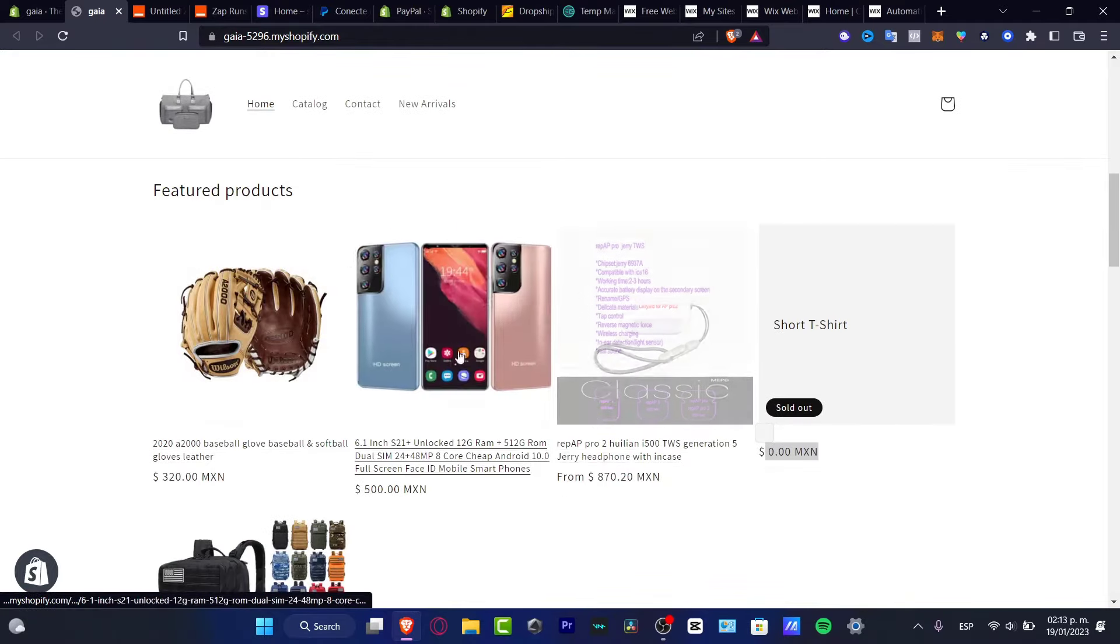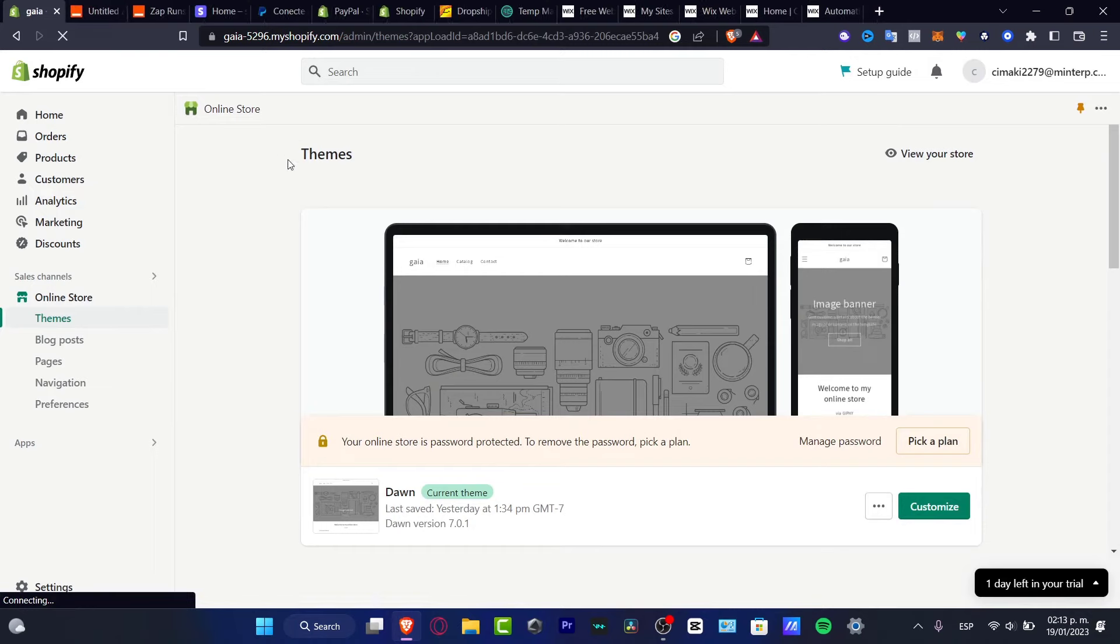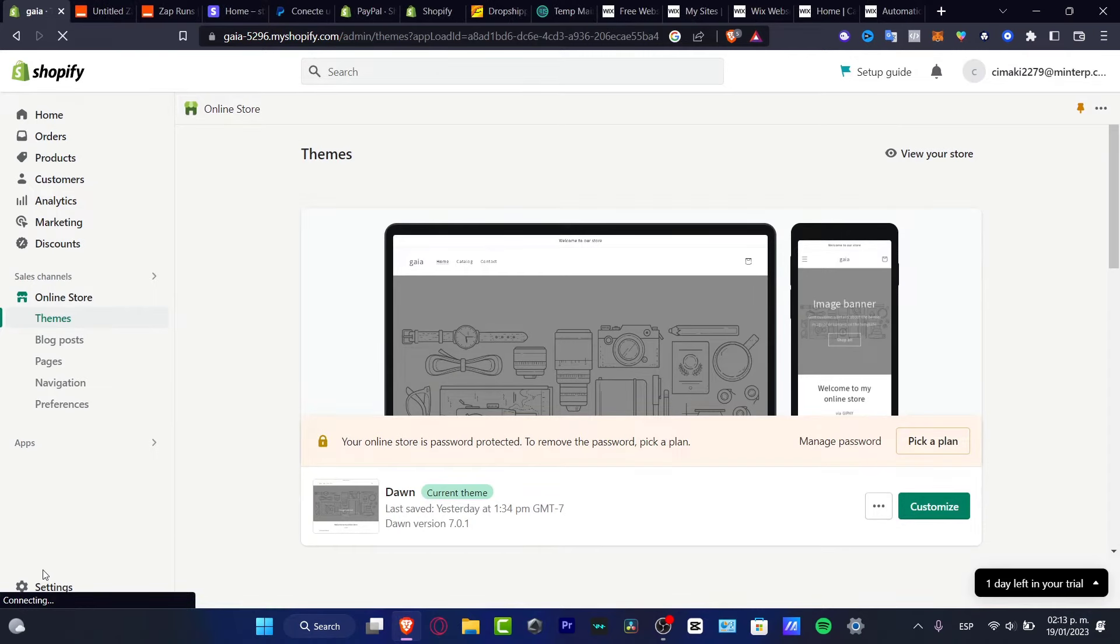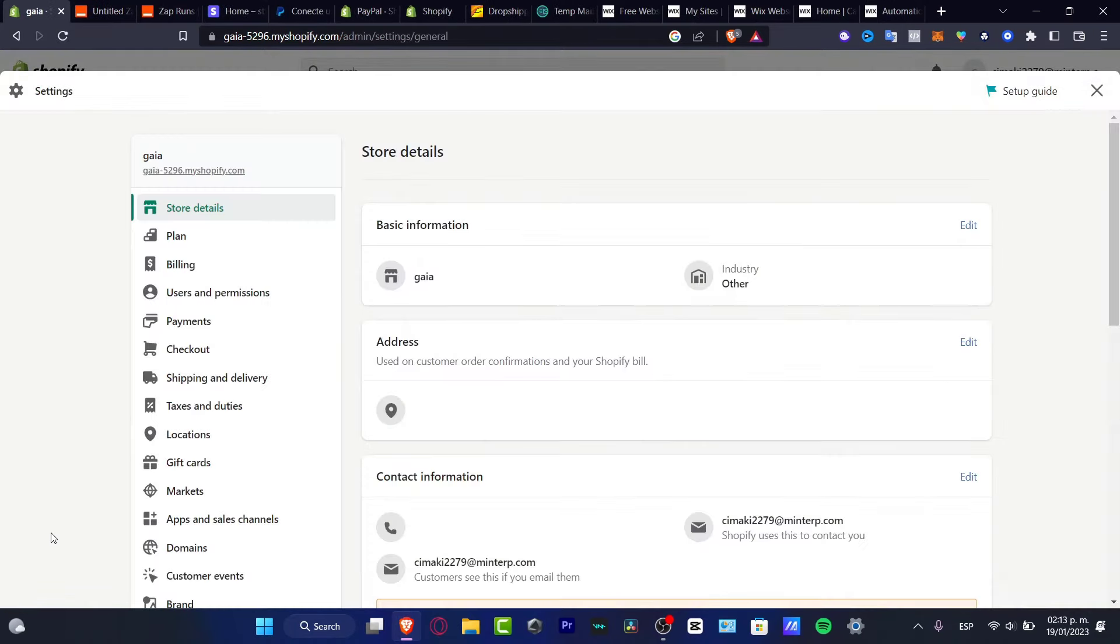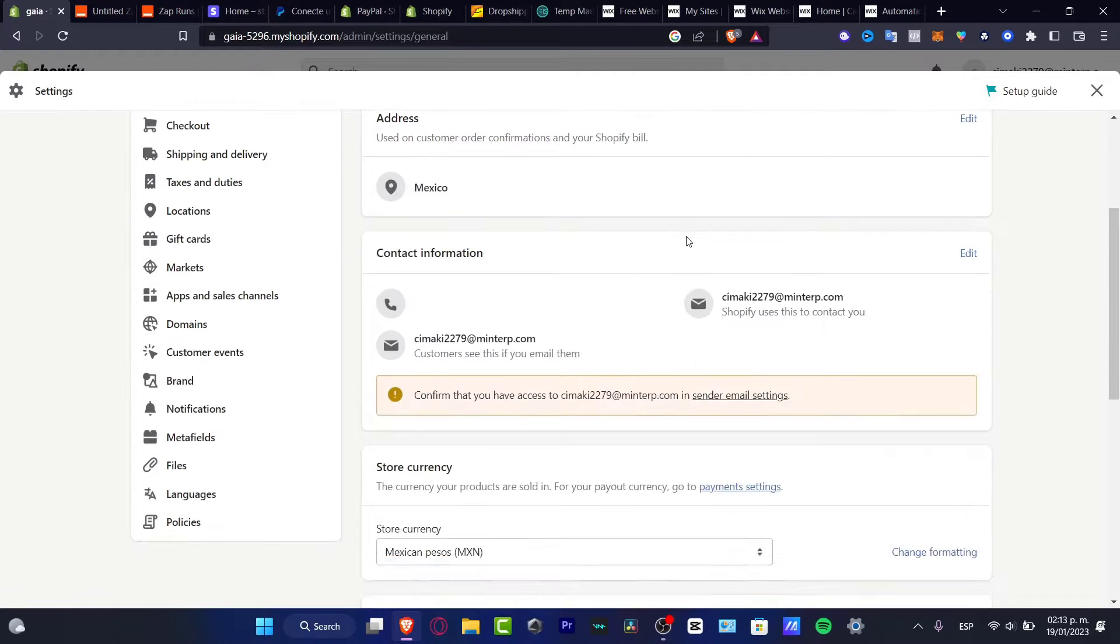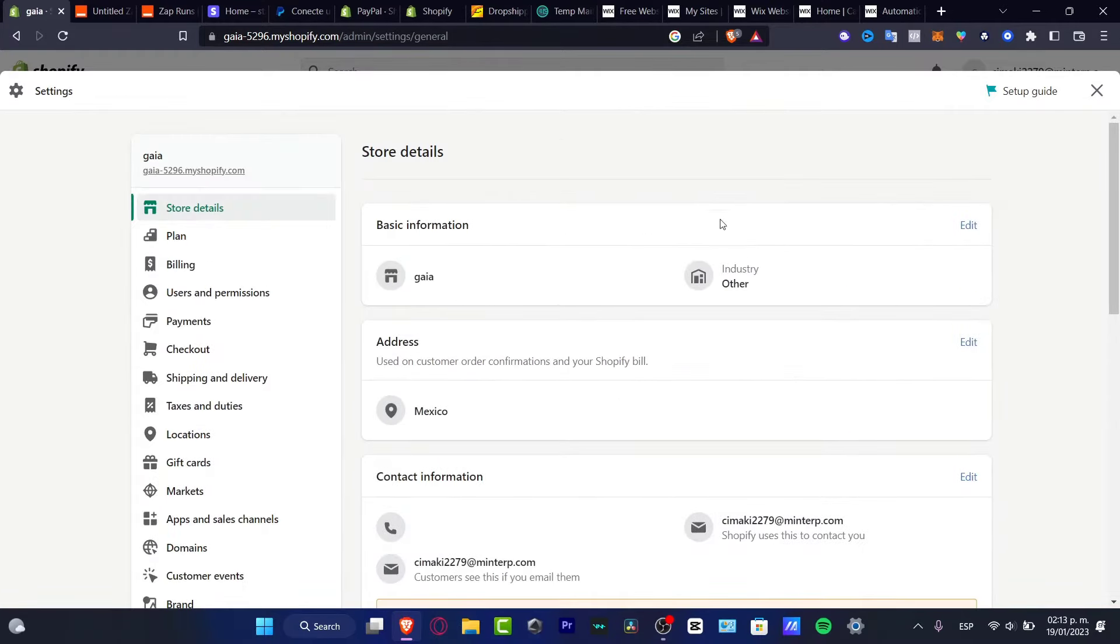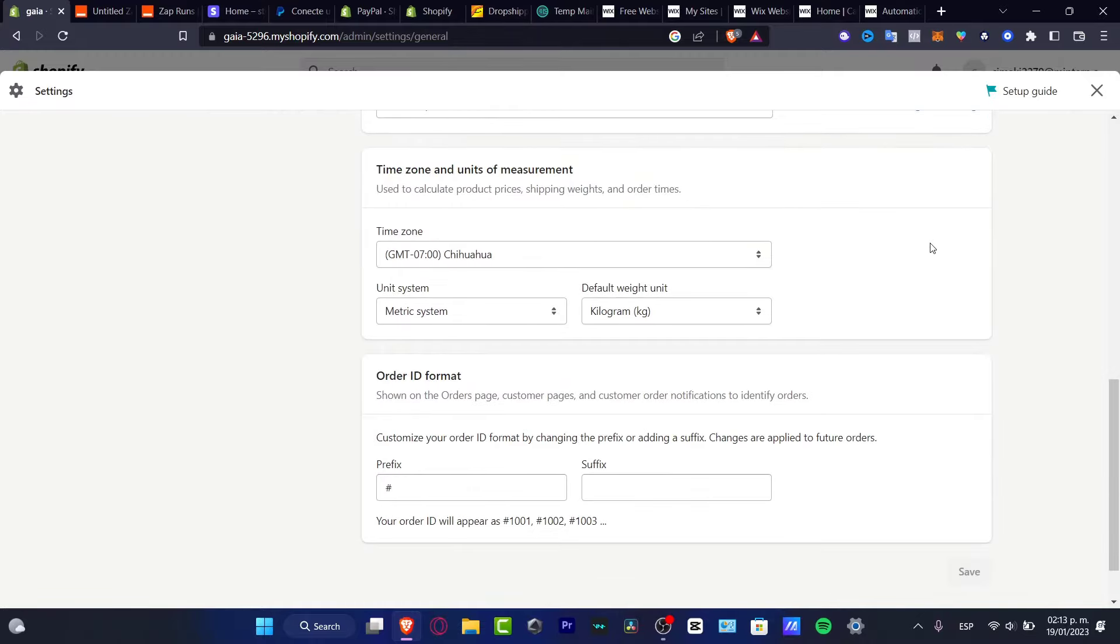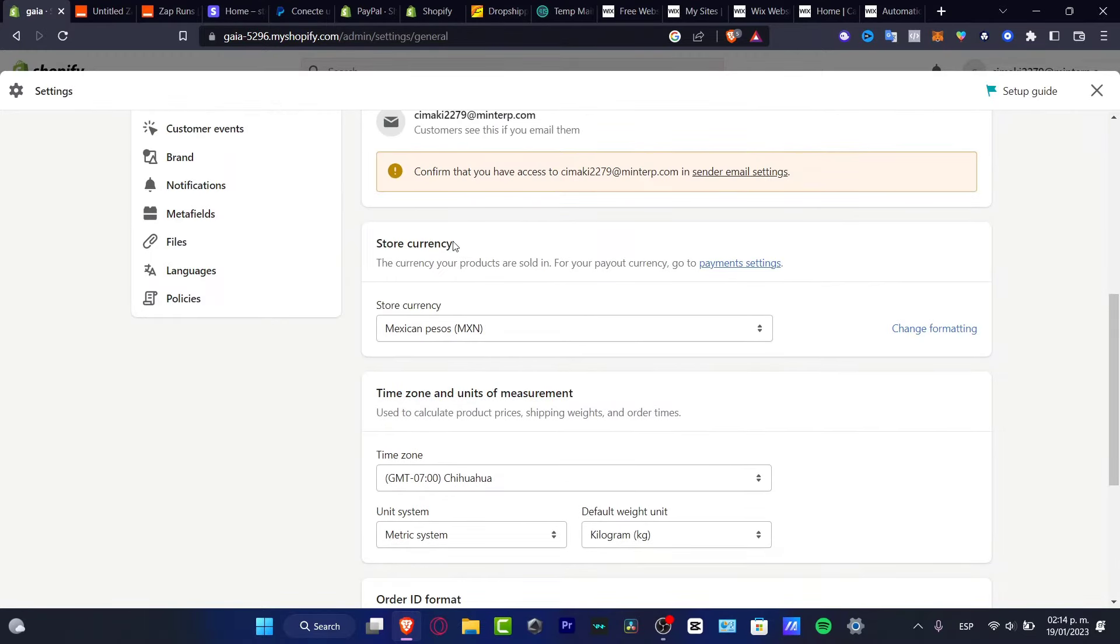So how can we change this? I'm going to close this preview. I'm going to go into Settings, and here in Settings you want to locate your store details. So here in your store details, which is actually in the very first part, you want to scroll all the way down until you find the store currency.